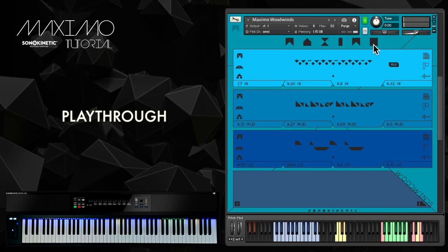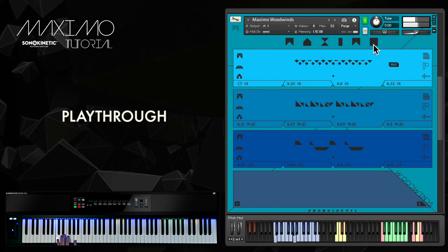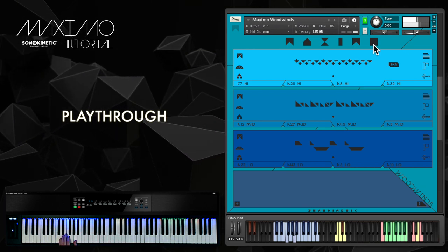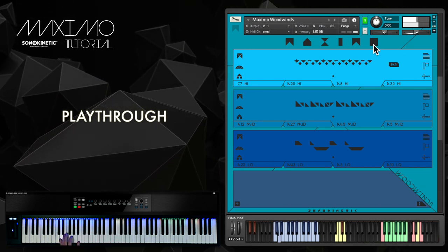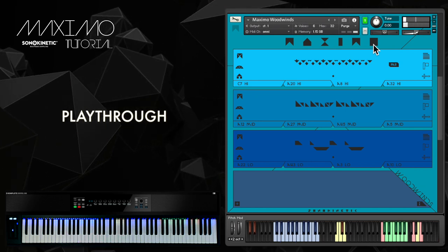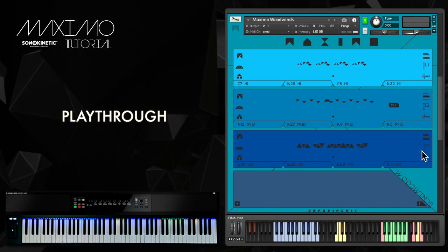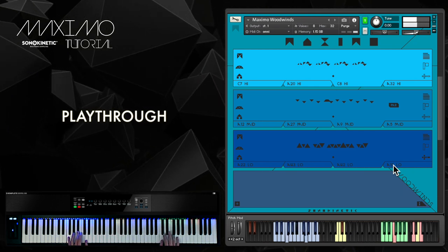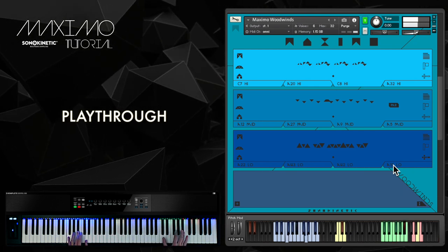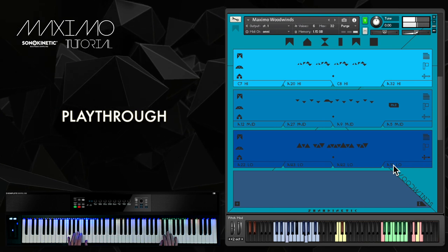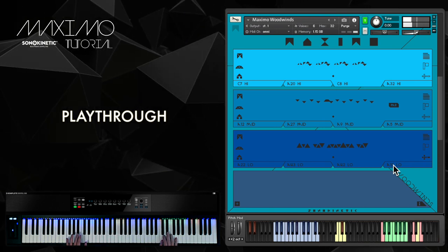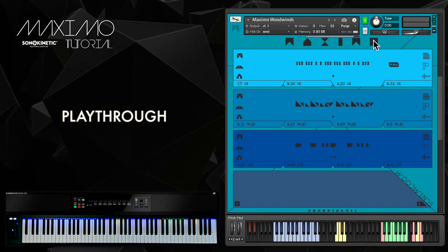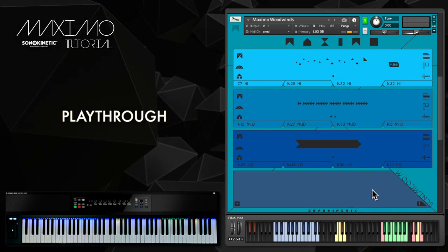Woodwinds now. A random selection and harmonic shift on the low woodwinds. Another random set and I'll choose a low sustained winds phrase.